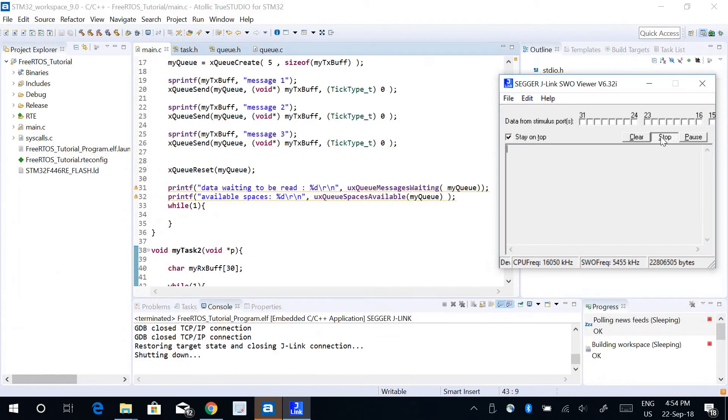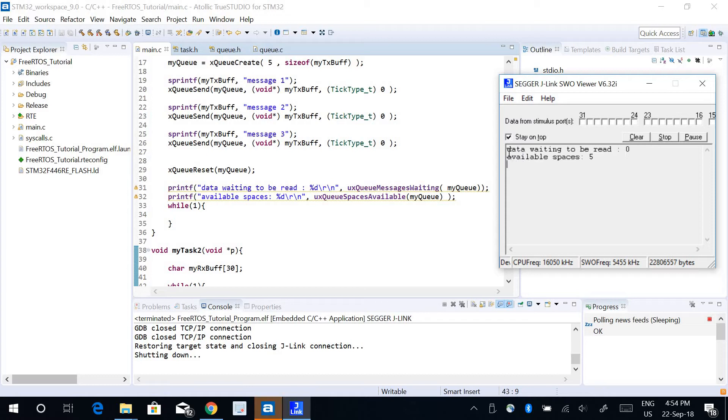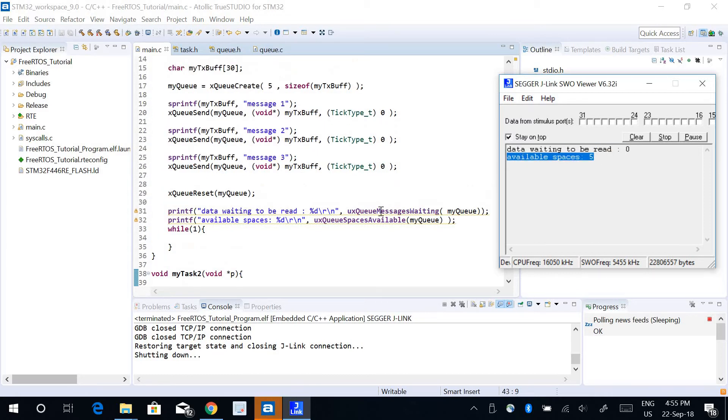If I run this program, okay it's programmed, so let's run it and let's see how it works. It says that data waiting to be read is 0 and available spaces is 5.